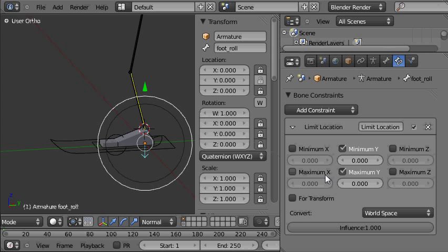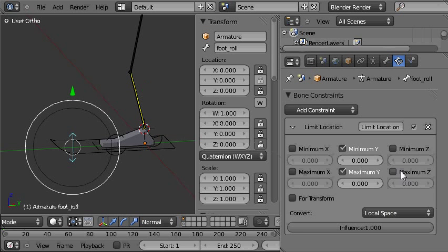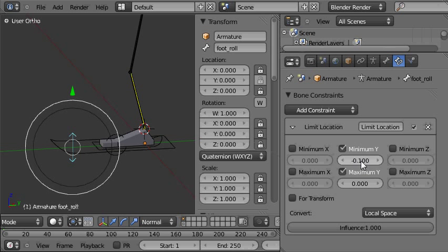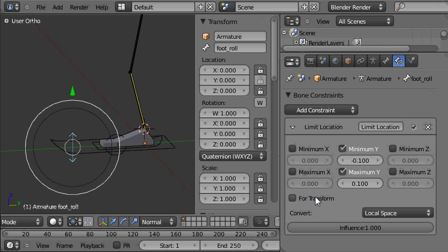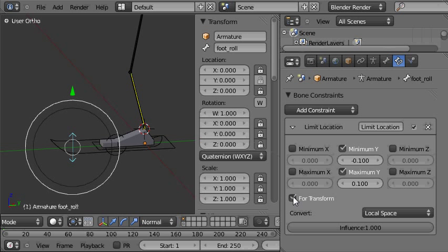And we only want to limit the y axis because that's the only one that's available. And we need that to be evaluated in local space. And we'll set that minimum to be minus 0.1 and the maximum to be 0.1 blender units.